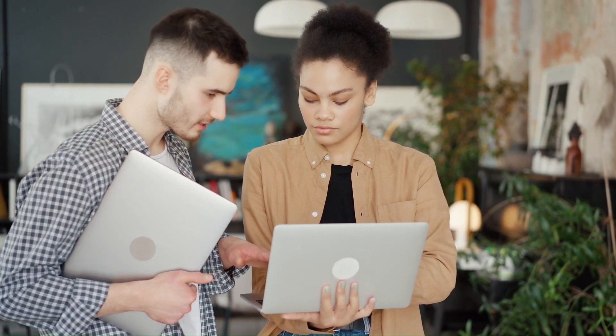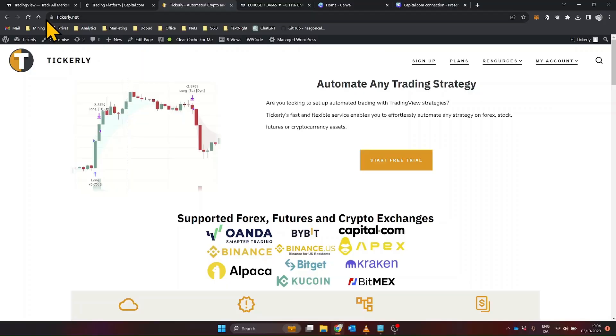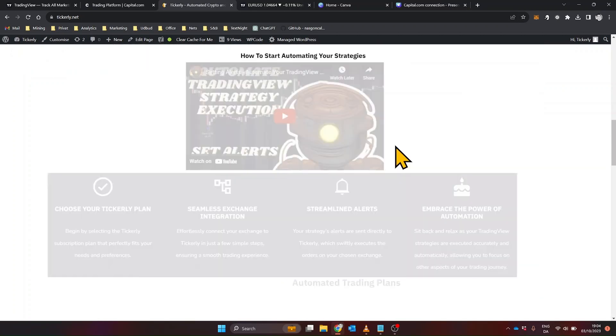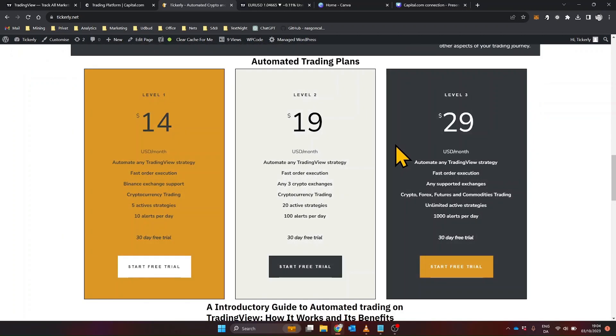Setting up Tickerly is straightforward. To get started with Tickerly, you'll first need to visit their website and sign up for an account. The first step is selecting a plan that suits your trading needs. Tickerly offers various plans, each designed to cater to different types of traders.